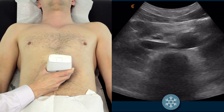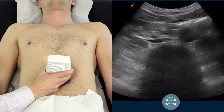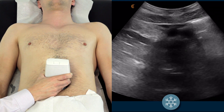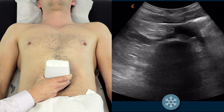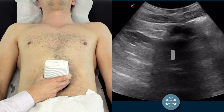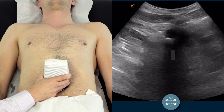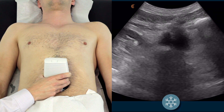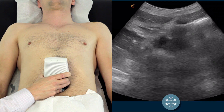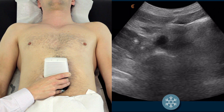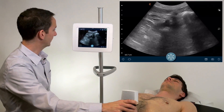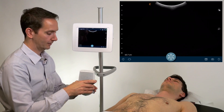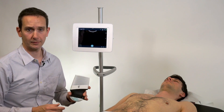Unfreeze your image and continue following the aorta down to the bifurcation. And that is an assessment of the aorta using the Clarius ultrasound scanner.